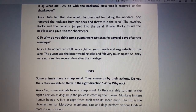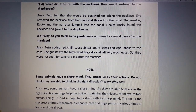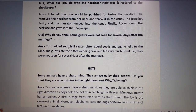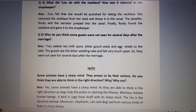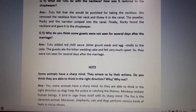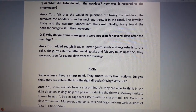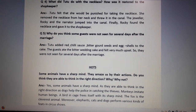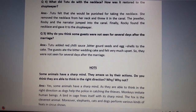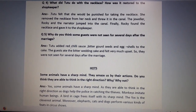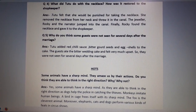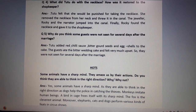The next question is: why do you think some guests were not seen for several days after the marriage? Aap ko aisa kyun lagta hai ki kuch guests us marriage ke baad kai dinon tak nahi dikhe the? Yeh lagbhag kahani ke end mein humne padha tha.